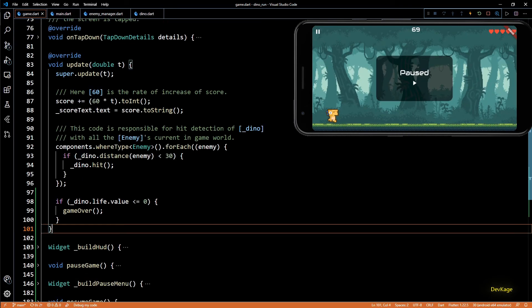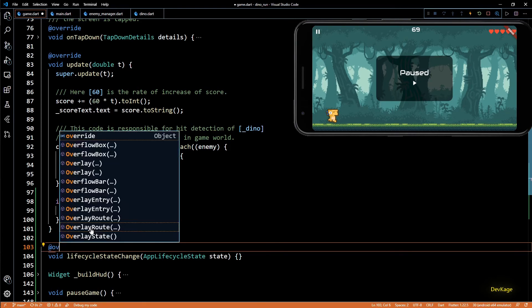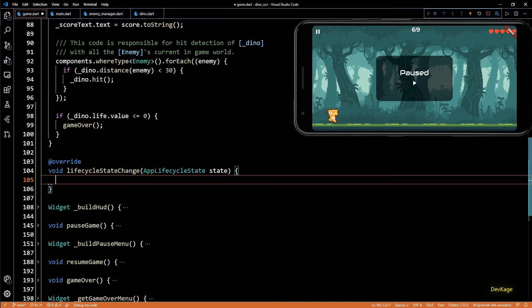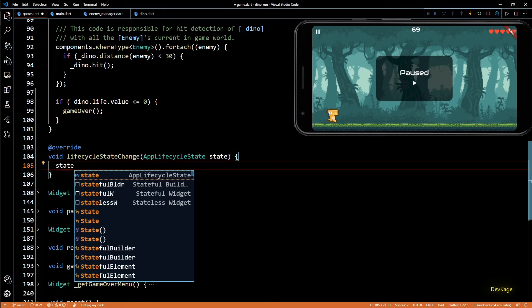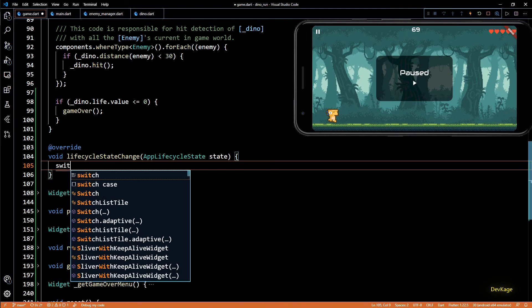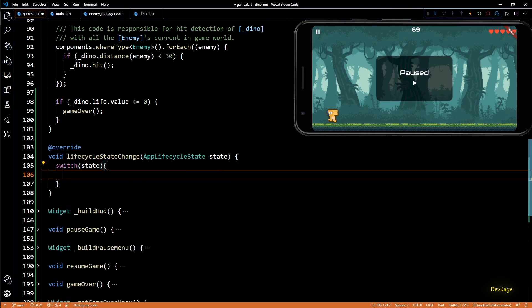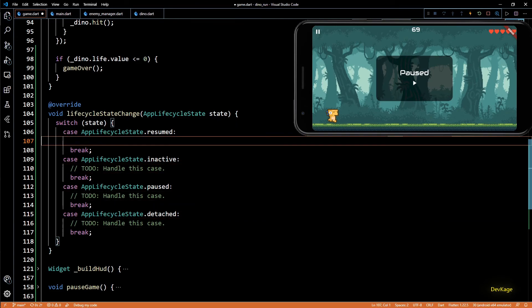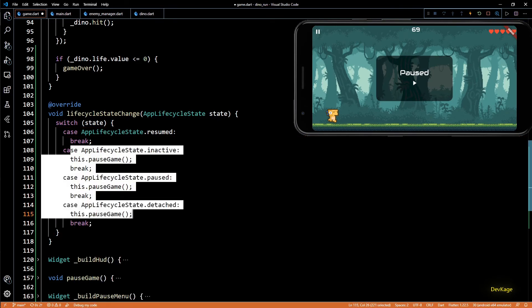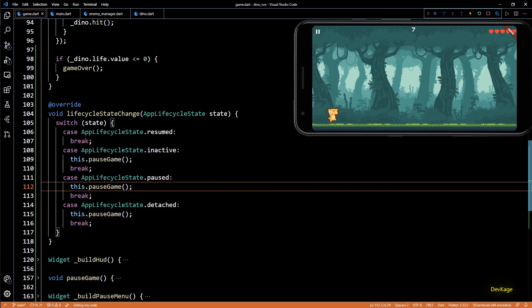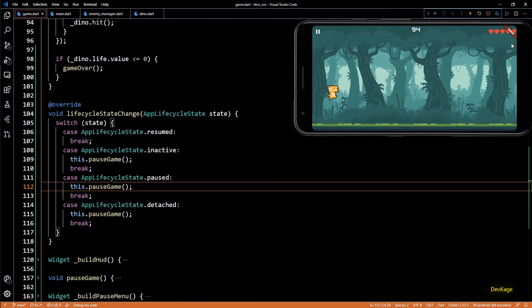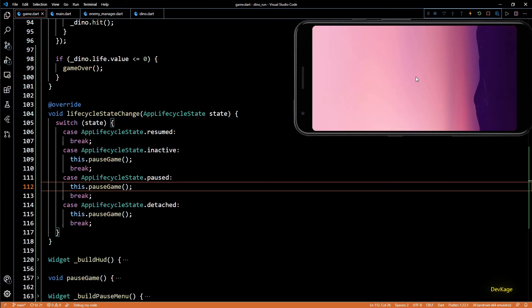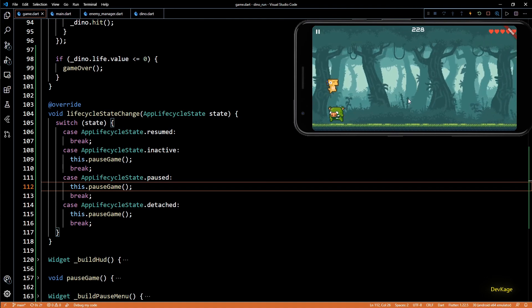So to detect this we can overwrite the life cycle state change method in dino game class. This method will get called whenever there is a change in life cycle of the app, and the current app life cycle state is passed in as input to this method so that we can perform necessary tasks like pausing the game. So here I'll add a switch case block for state with all the four app life cycle state as values. And except for app life cycle state dot resume I'll call pause game in all the other states. This will make sure that game gets paused whenever app becomes inactive. And now if I do a hot restart and try to switch the apps, you can see the game gets paused and the pause menu gets displayed correctly.